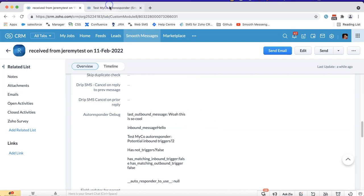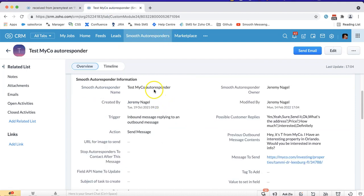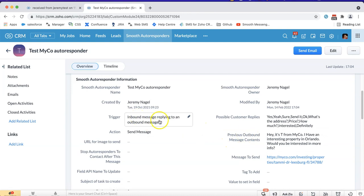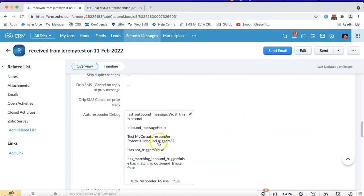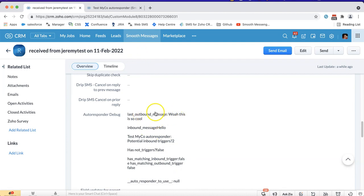If we look at this autoresponder here that's relying on an inbound message replying to an outbound message, therefore previous outbound message contents would have to match what we have for this particular contact. You can see it doesn't match.